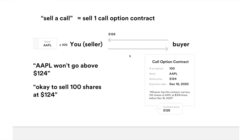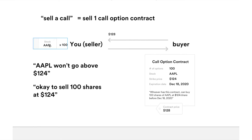By selling this call option contract, you are basically thinking the Apple stock is not going to go above 124. Because if Apple doesn't go above 124 — the strike price — you're going to keep all of the $1.28 premium. You don't have to spend another dollar to buy it back. Another way to think of this: you don't mind selling your shares at 124. If you're not really attached to your Apple shares, you can sell a call option stress-free.